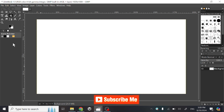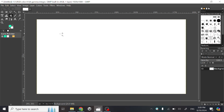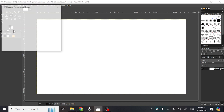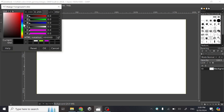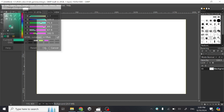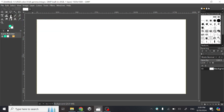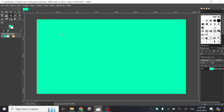Hey guys, today in this video I will show you how to fill background with color in the game. First of all, click on the bucket tool, then select the color that you want to fill. Now just click on the canvas anywhere, and you can see our color is filled. Thanks for watching.